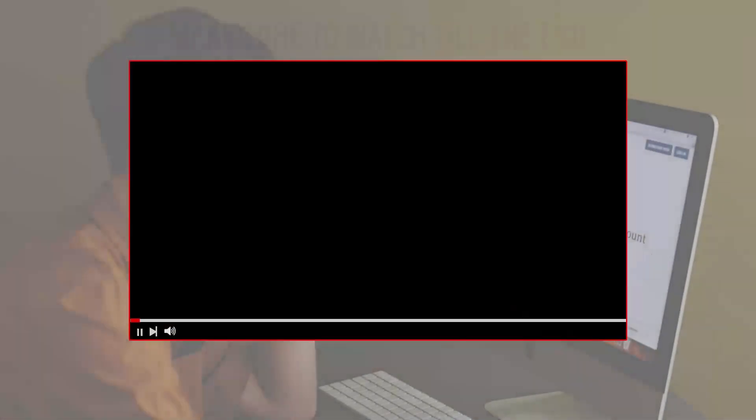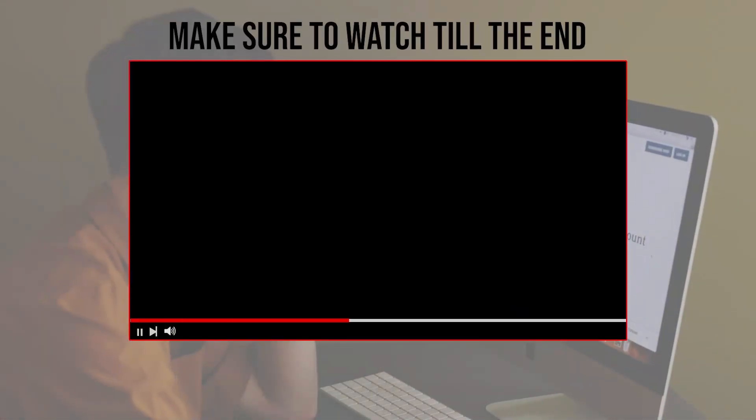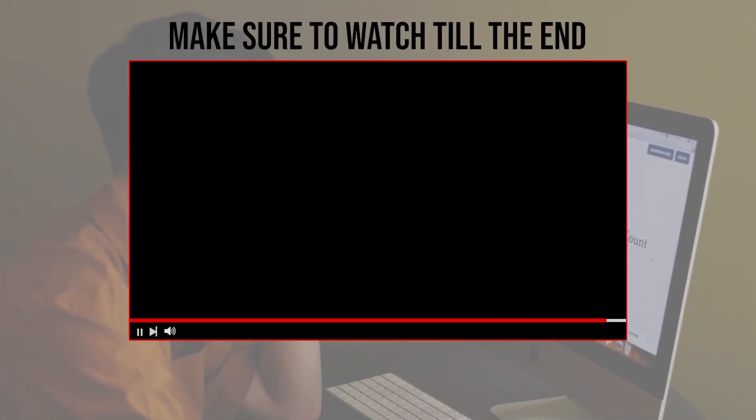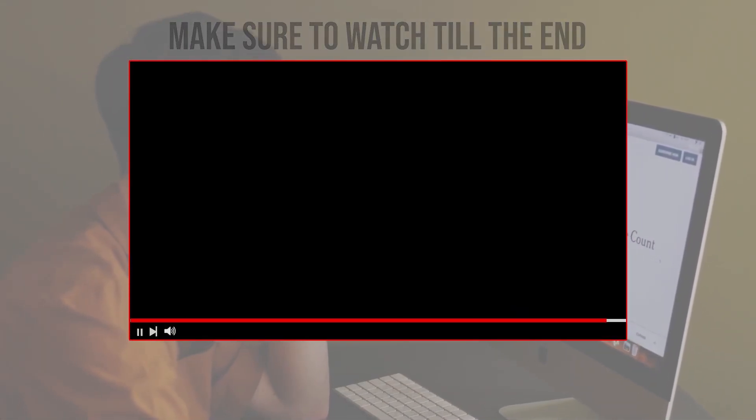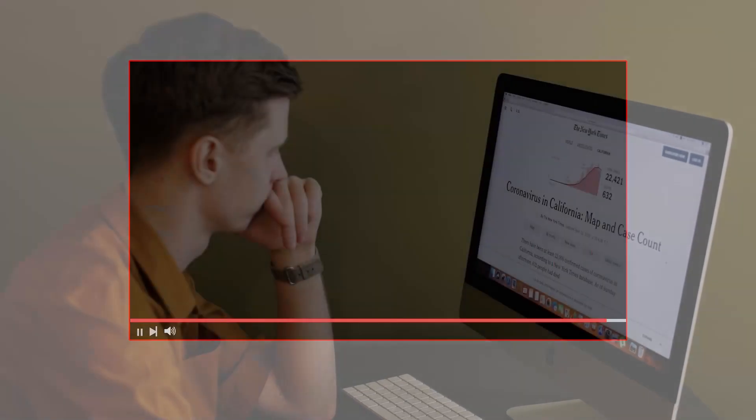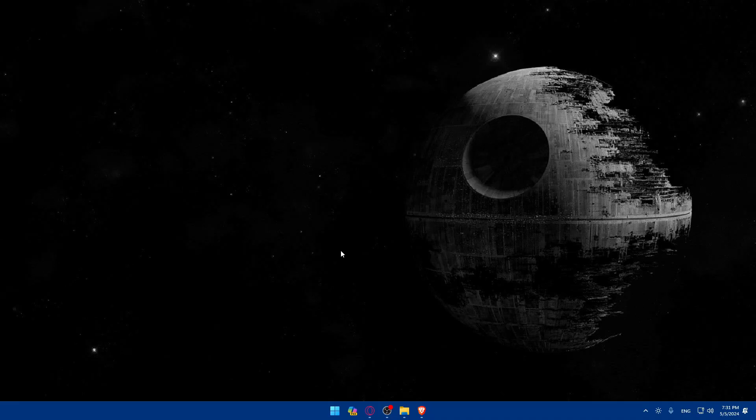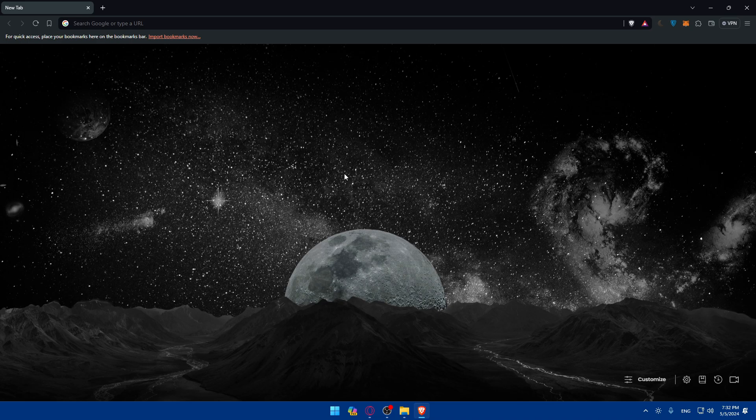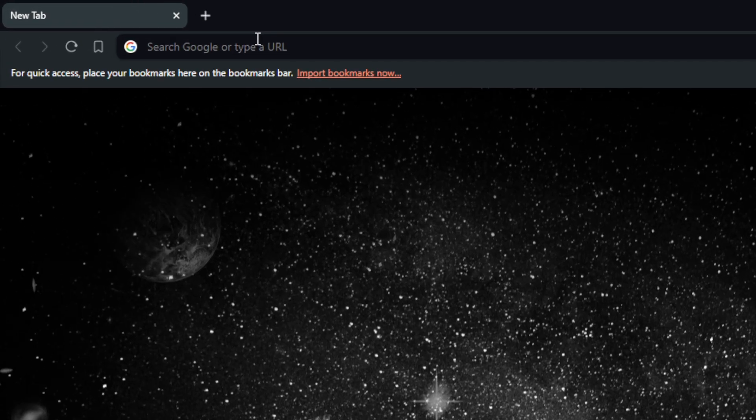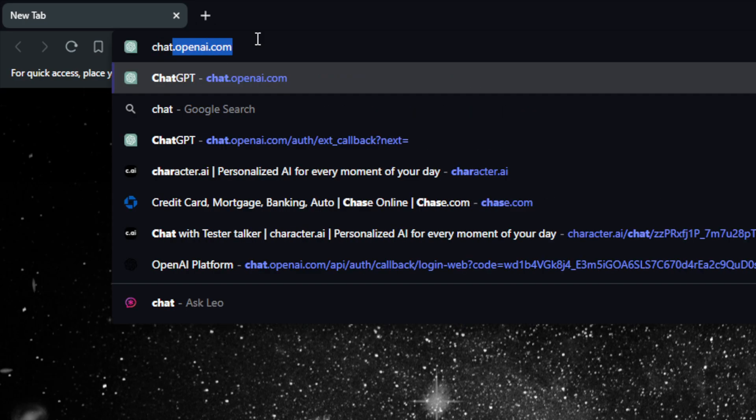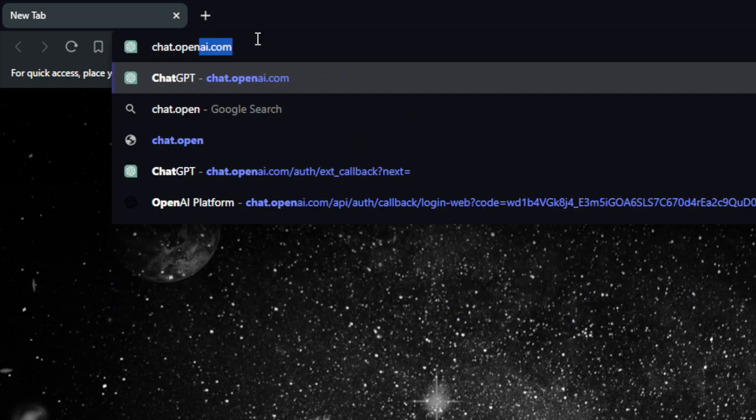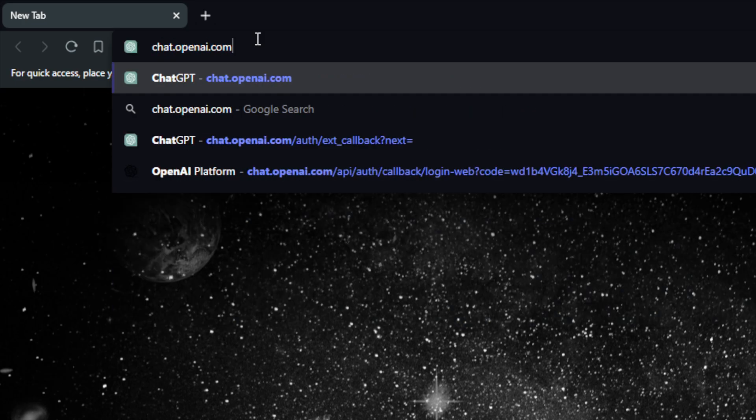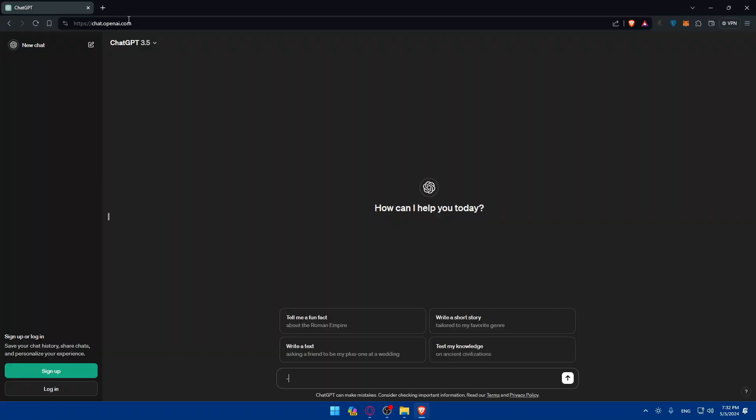Before we start with this video, make sure to watch it from now till the end so you have full experience. First, you'll need to go and open a browser. For me here, I'm using Brave. You can use whatever you want. Once you open that, you can go here to the URL section, type chat.openai.com and hit the enter button. You'll be taken to ChatGPT right away.